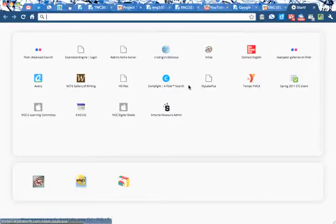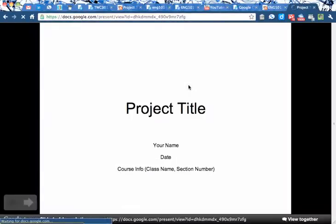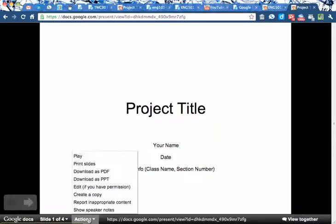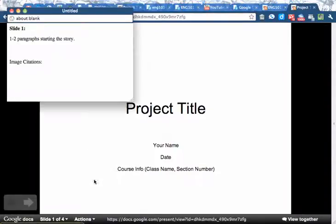Because, look, if I go and paste that in, we get a slide page. And you're like, where's my story? If we go down to Actions here, Show Speaker Notes, and there will be the story and the image citations.